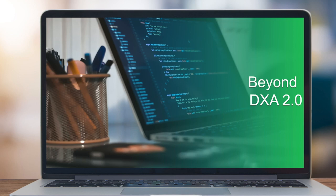Hello and welcome to today's webinar Beyond SDL Tridion Sites DXA 2.0. This is the last in a series of three technical webinars that our development team will share in-depth information about the upcoming release of SDL Tridion Sites 9.1. My name is Kate and I'll be your host today.